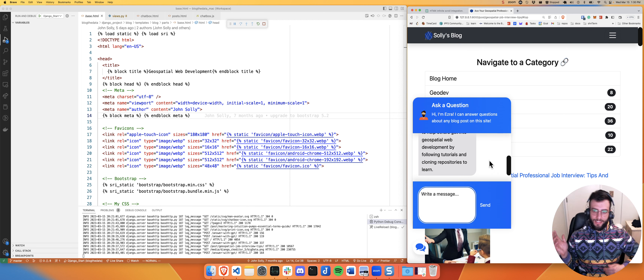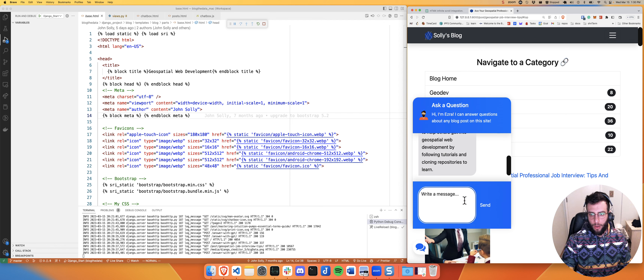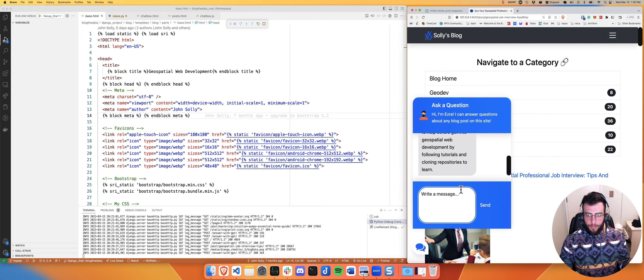I can even ask what is blogthedata.com all about, and it talks about being a technical blog that helps people get into geospatial web development with tutorials and cloning repositories to learn. That's a pretty good summary. I already have this in production - if you go to blogthedata.com, you can see it all going. So that's enough demoing.